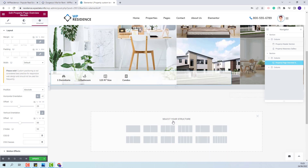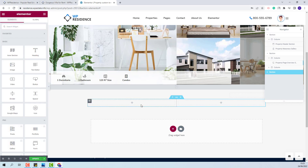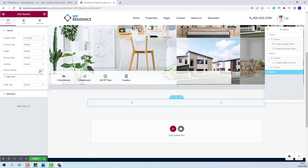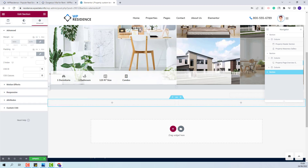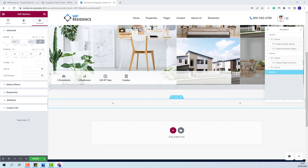Next I will add a new section with two columns where I will add the property details. I will start by making settings for the section — first I will change the content width to be full width, set the section to be stretched, and in Advanced I will add padding values. Now I will start adding the property page sections.